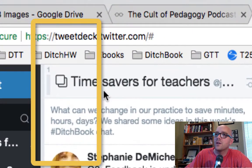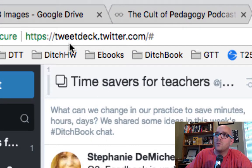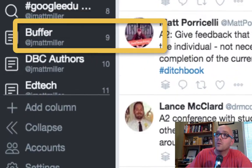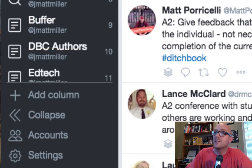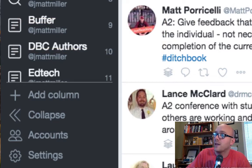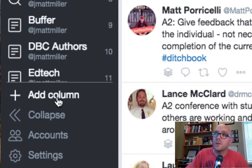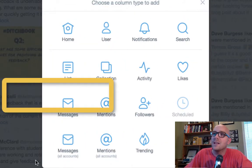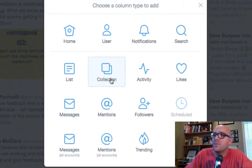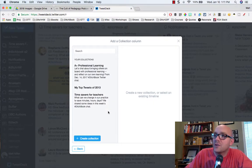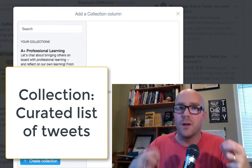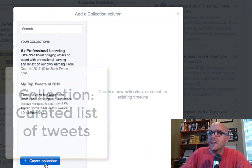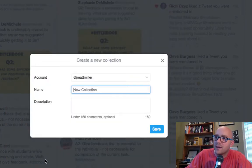I started by creating this column here. I'm on TweetDeck — you can go to tweetdeck.twitter.com. If you're not familiar with TweetDeck, this is a way you can keep an eye on your notifications, different hashtags, and different people by making all of these columns. What I've done is clicked 'Add Column' and created a new collection.